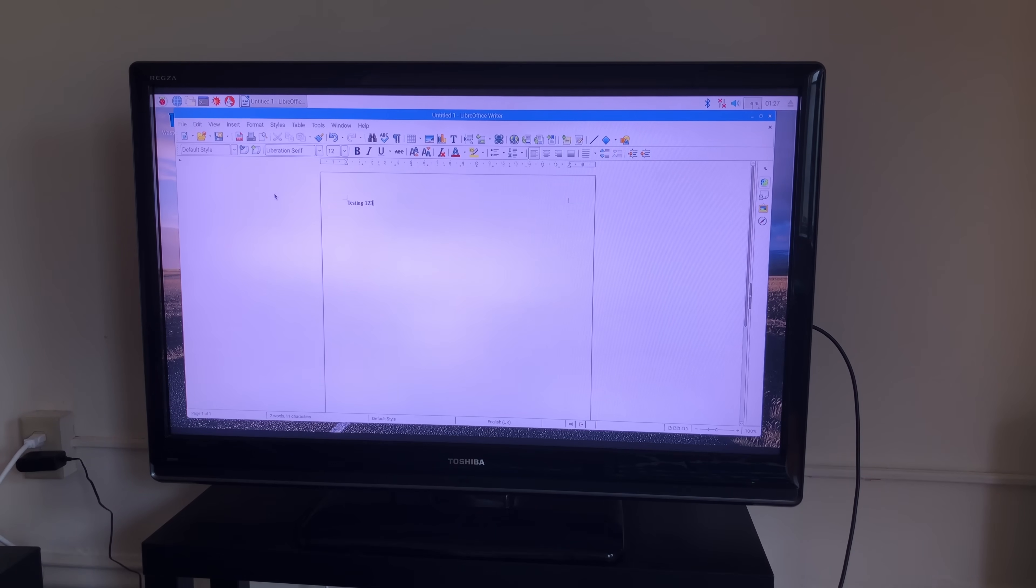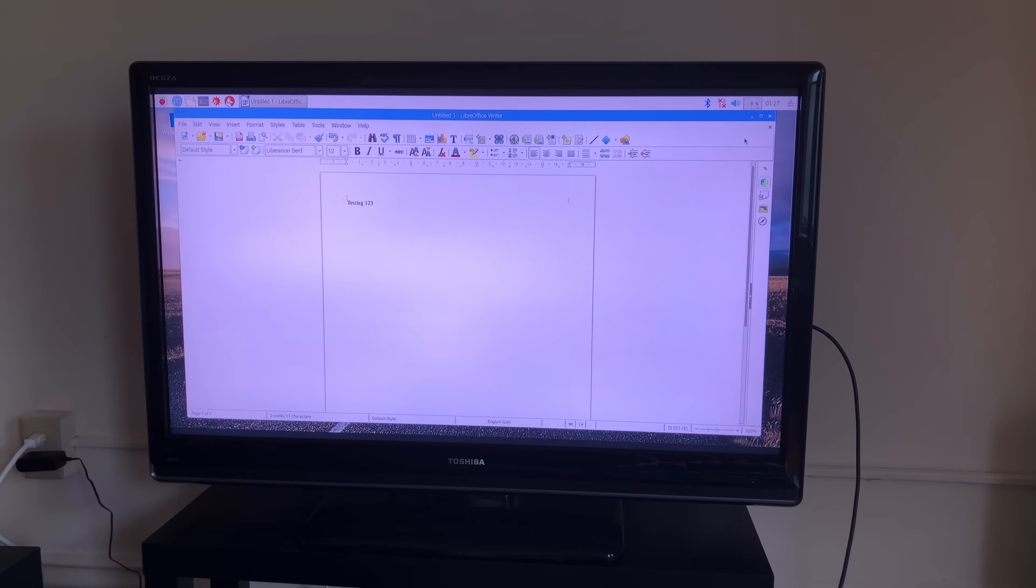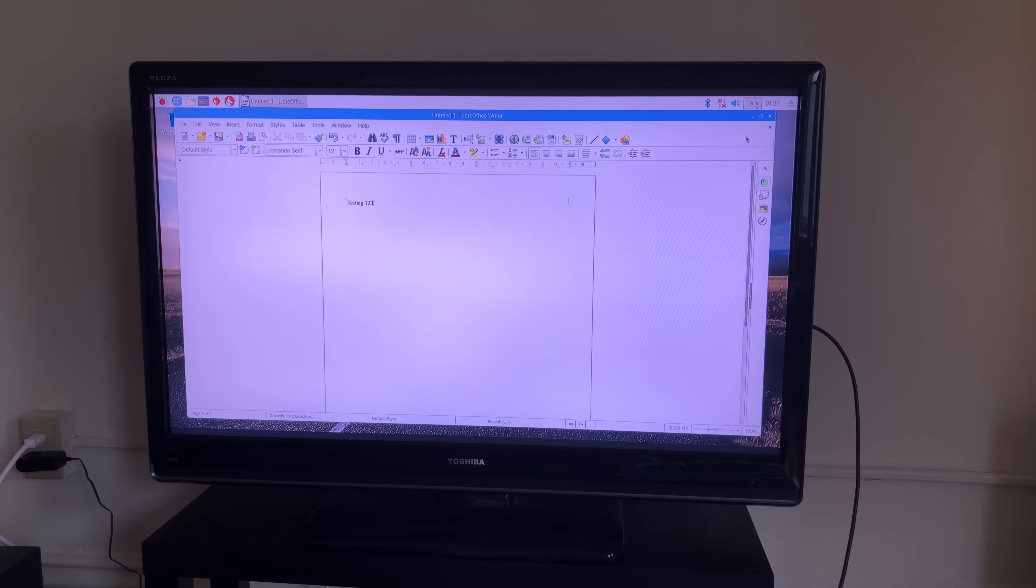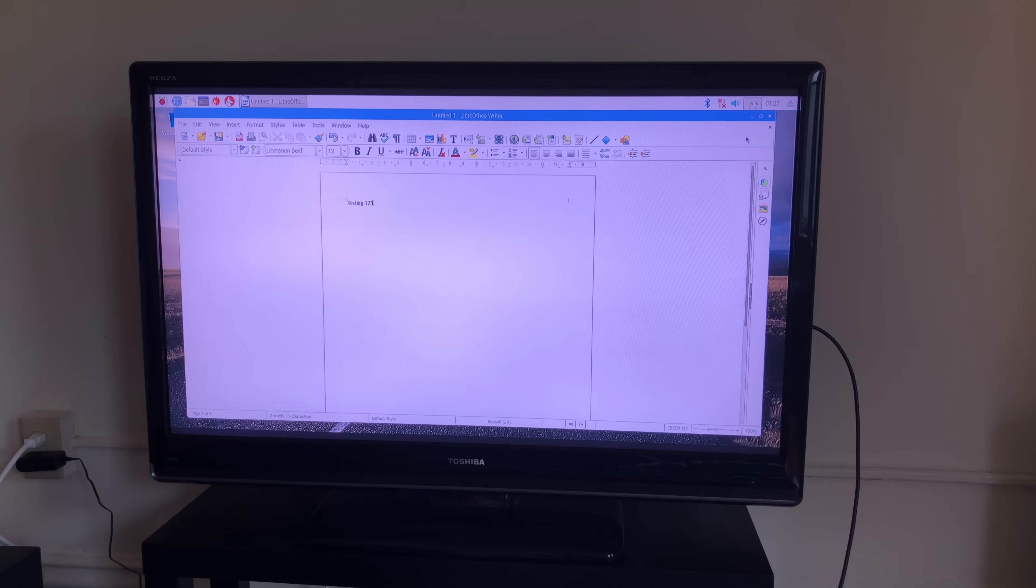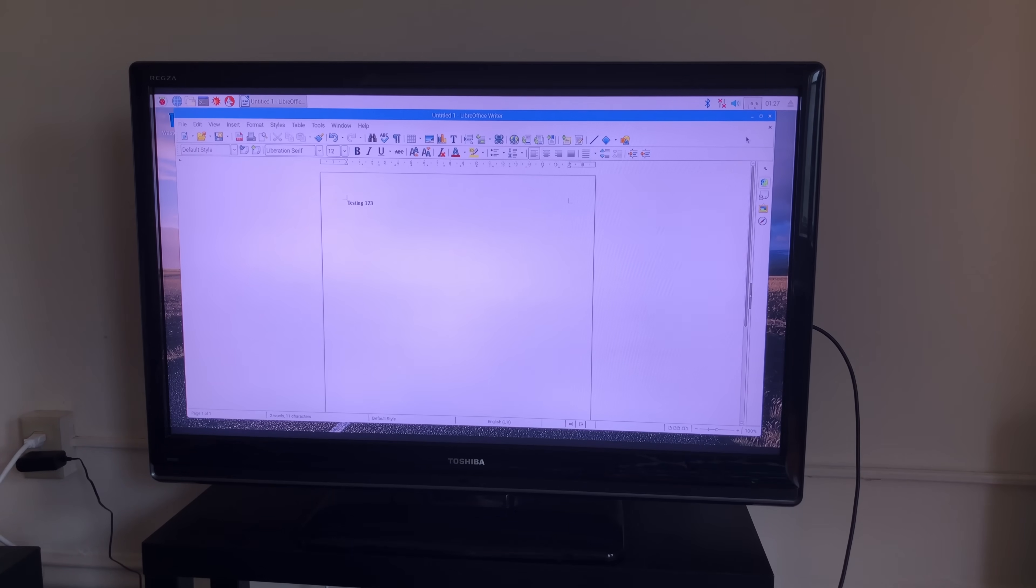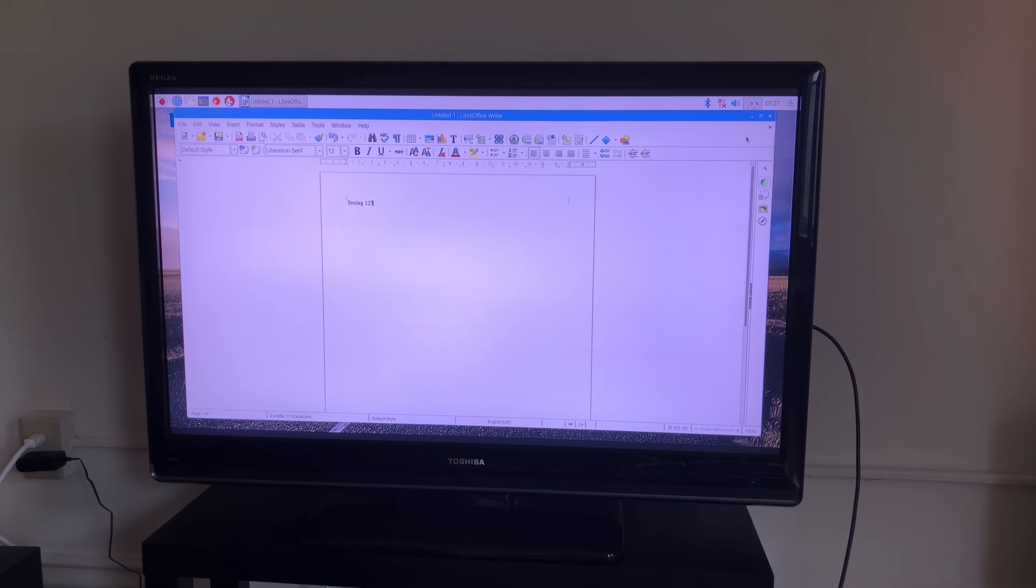And that's it, guys. That's how you set up Raspbian Pi on the Raspberry Pi 3 Model B Plus chip. I hope you enjoyed the tutorial. Feel free to join our Slack channel if you have any questions or want to get involved in our community. And thanks for listening!